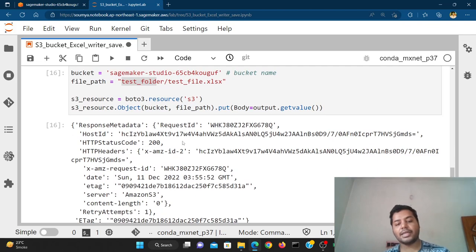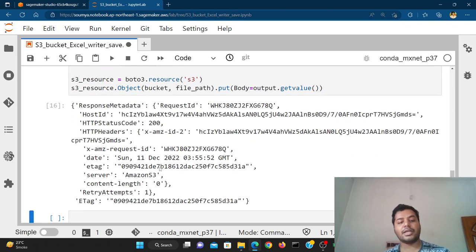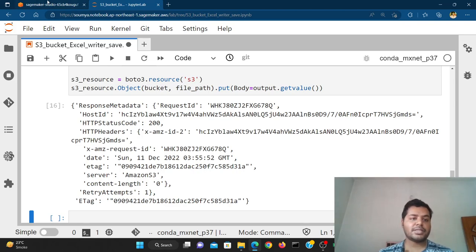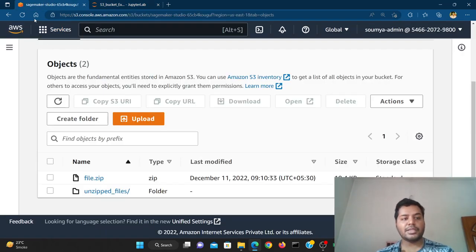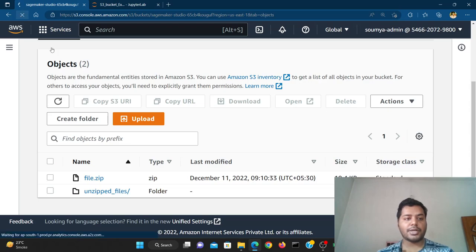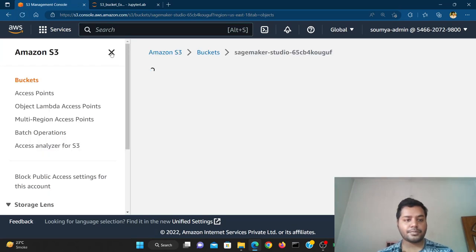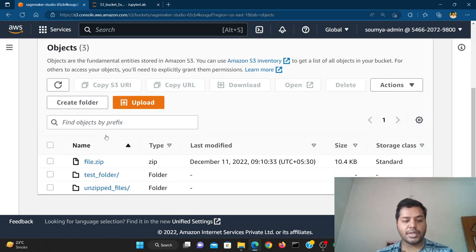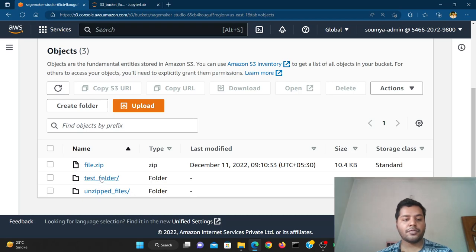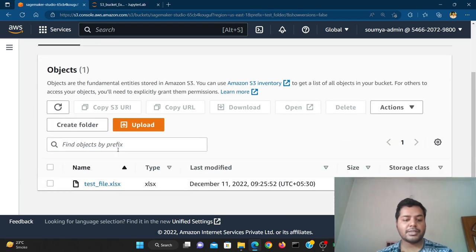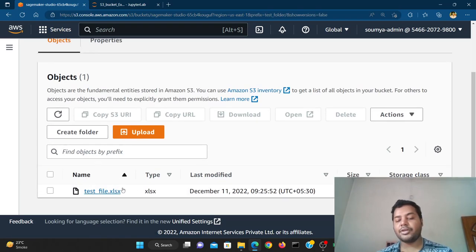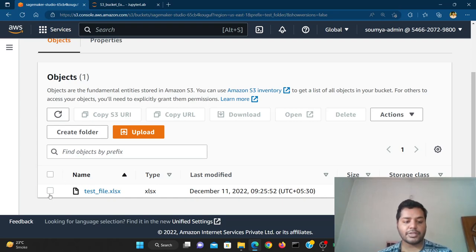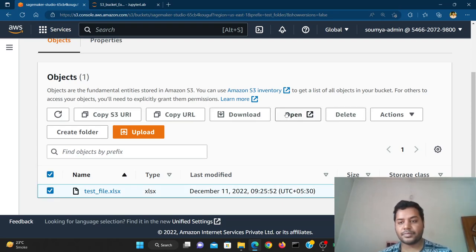If I run this cell, you can see it has run properly and has saved everything inside S3. If I go to this tab and reload it, you can see that this particular folder has been created. Going into the folder, you will find the test_file.xlsx — that's the Excel file.